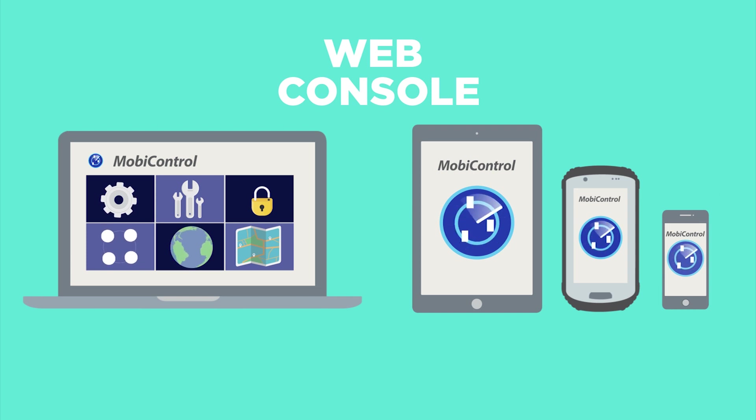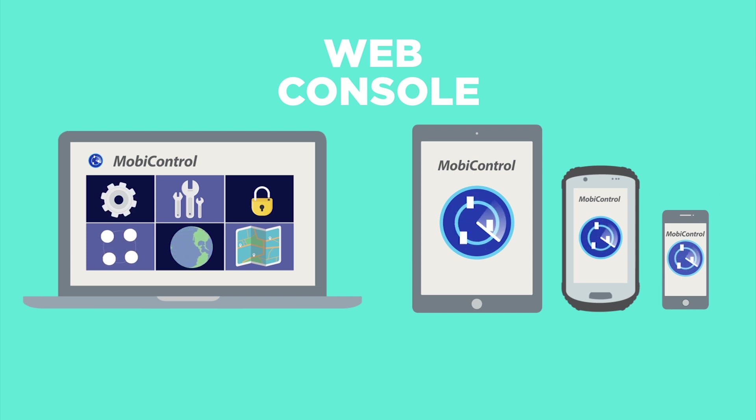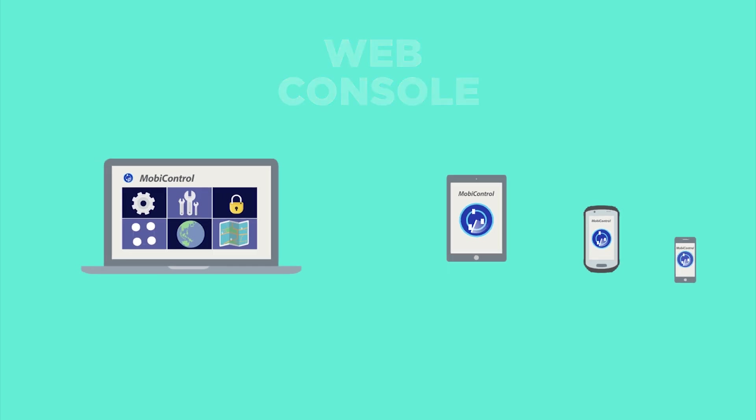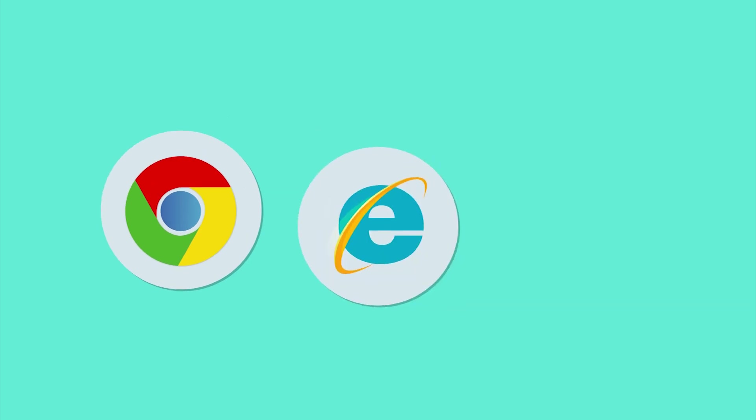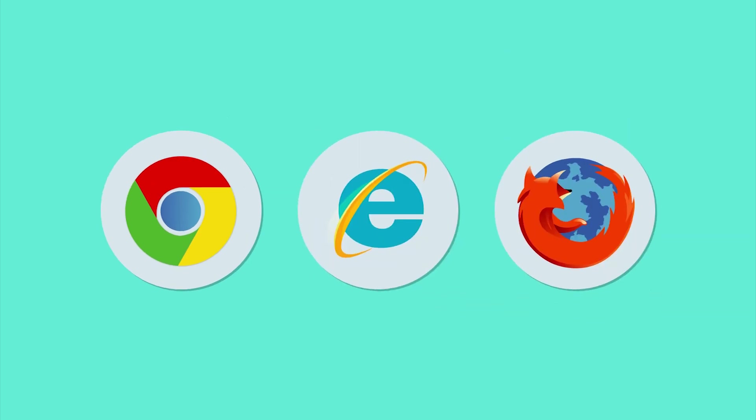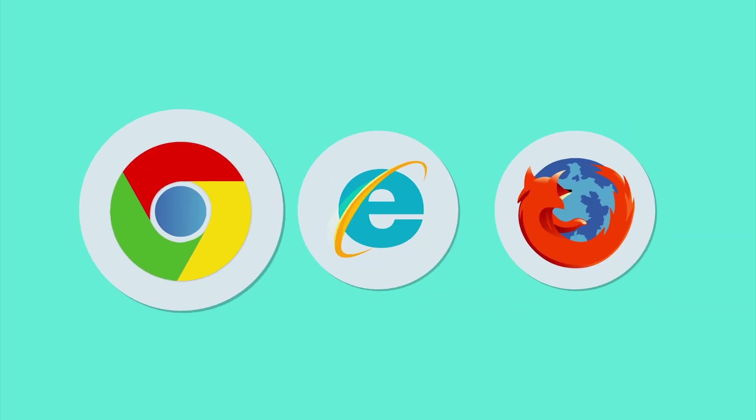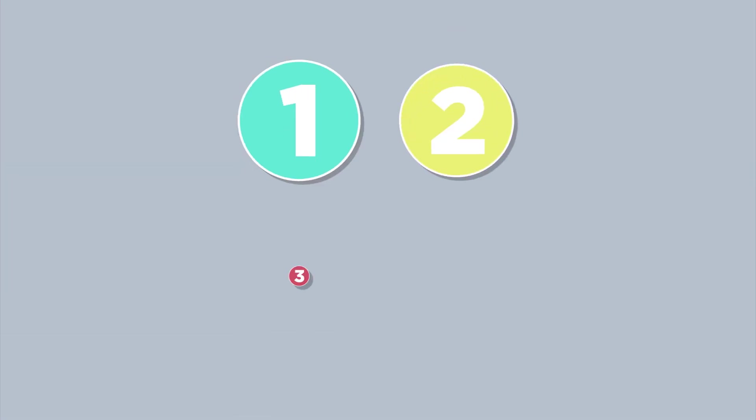It is also the simplest way to monitor the health of the deployment in real-time. The MobiControl web console can be opened with any modern internet browser.